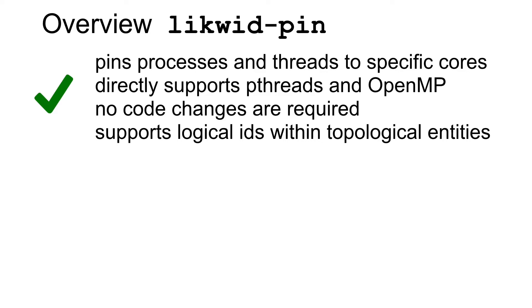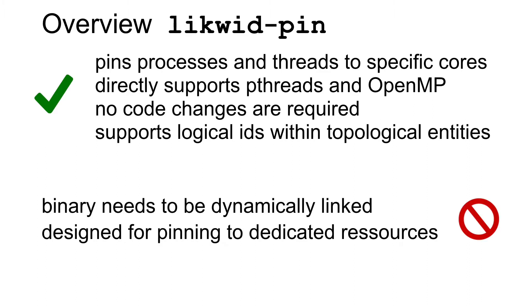It supports logical IDs within topological entities. To use it your binary needs to be dynamically linked. Likwid is designed for pinning to dedicated resources. Other strategies for managing thread affinity are not directly supported.